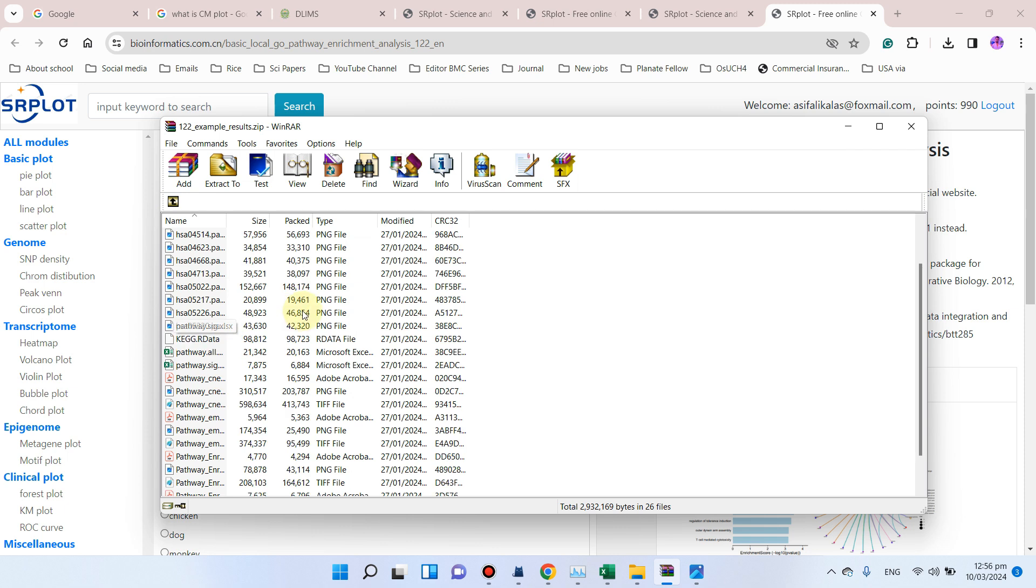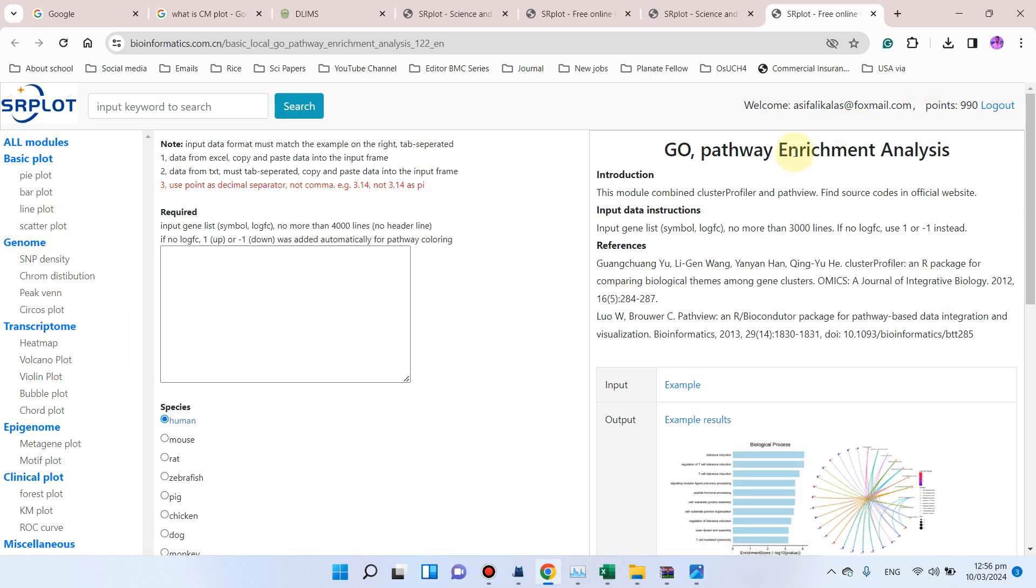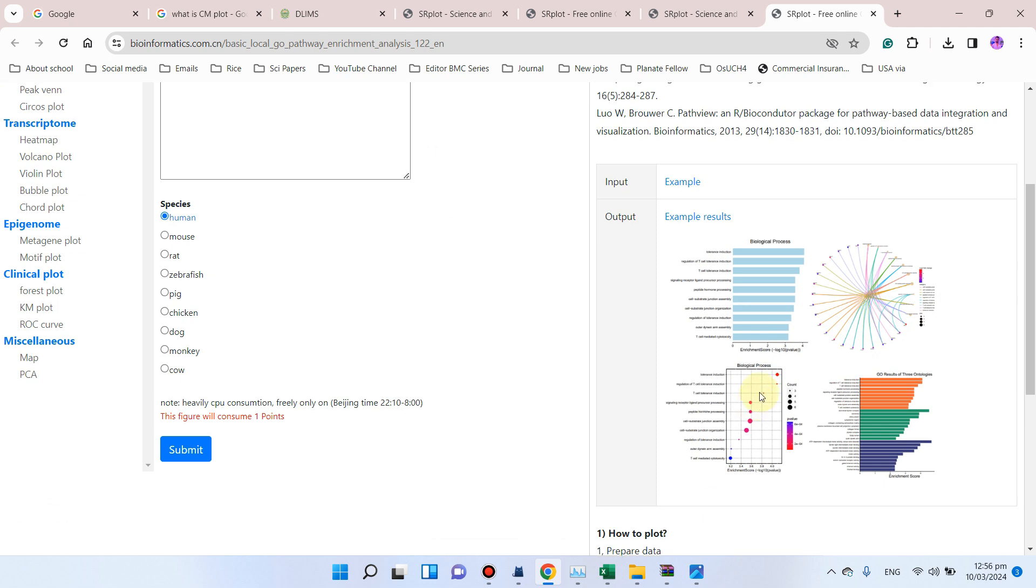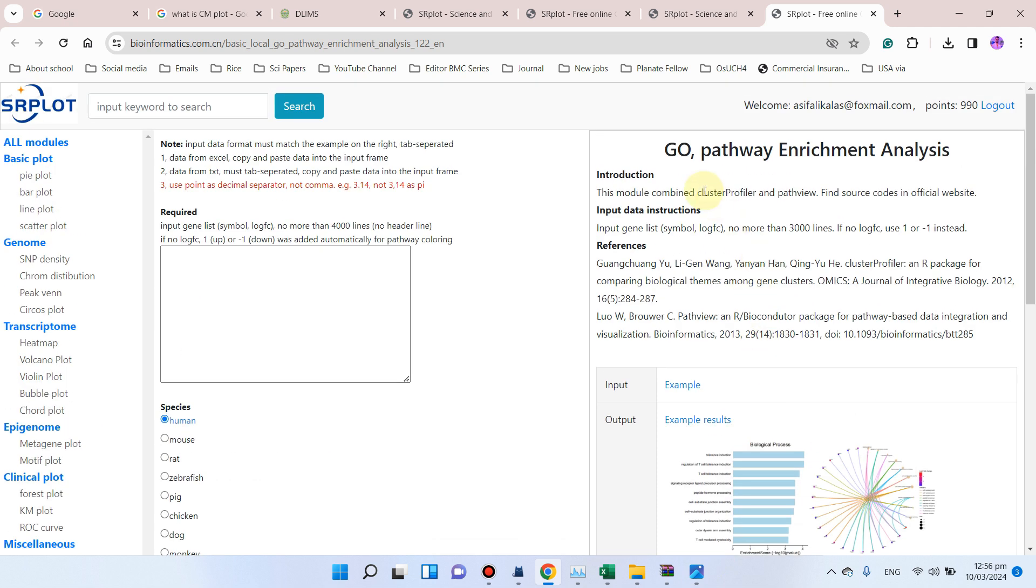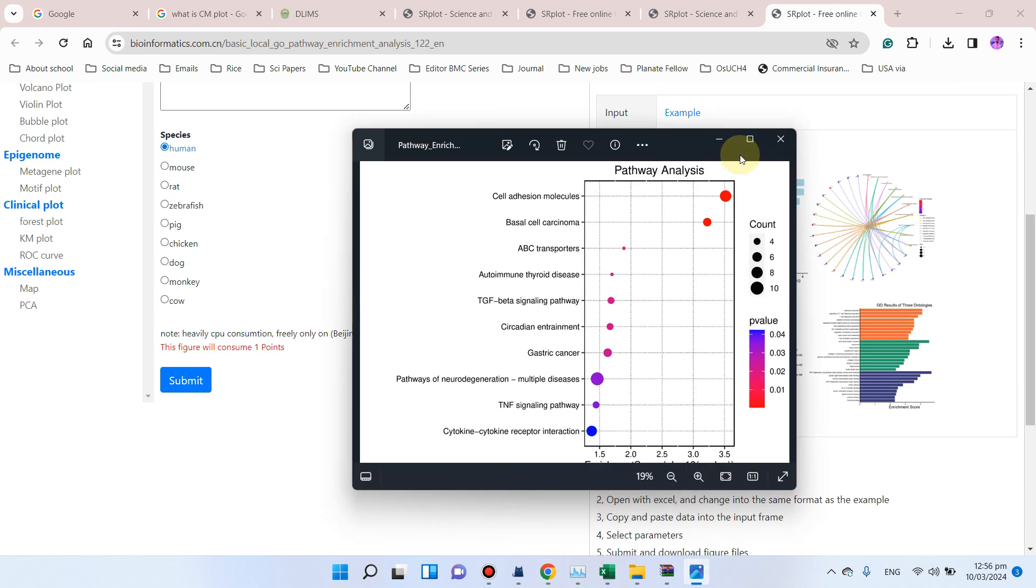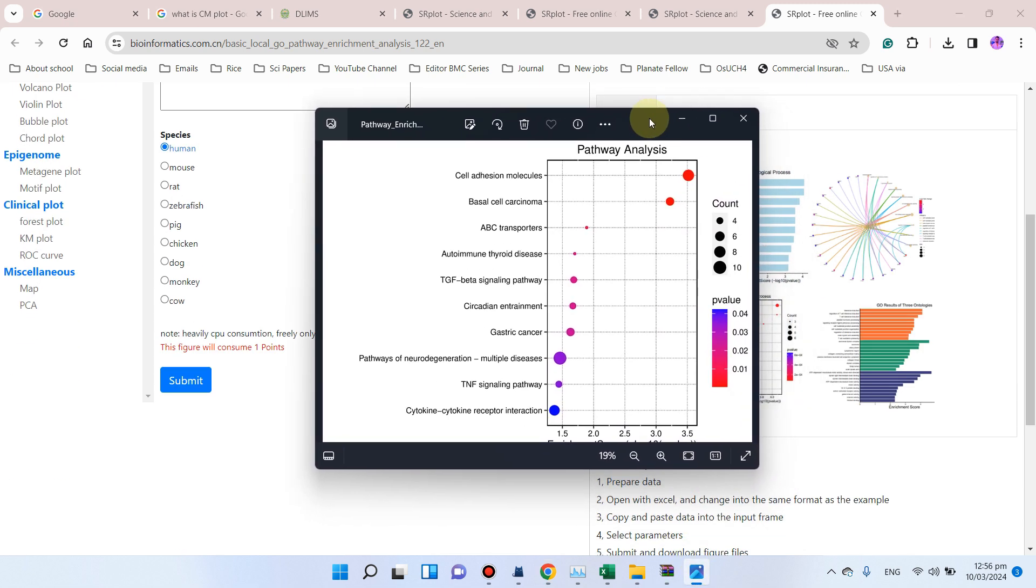Similarly, you can see here we have all the pathways which were enriched for those genes which you have placed, and it will also include figures like this. This GO pathway enrichment analysis will be conducted using combined material of cluster profiler and path view, so you will also get your pathway enrichment analysis in the form of this figure.